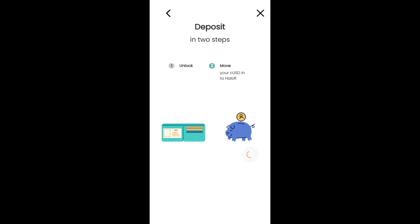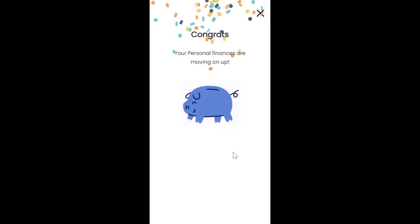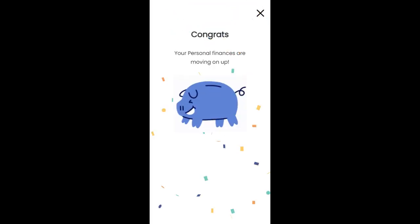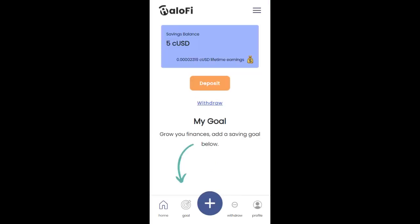The transaction is complete! Here we have it: Congrats, your personal finances are moving up, and it shows the amount. We click Done and it takes us back to the dashboard where we can see our new balance.